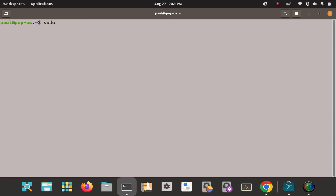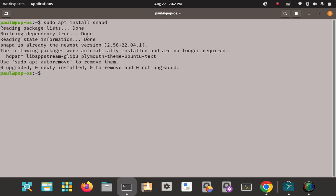Next, use apt to install snapd. We're installing snapd, but when working with snap the command keyword is just 'snap'. The 'd' stands for daemon — it's the underlying service that allows snap to actually exist and work on your system. As you can see it's already installed at version 2.58, but if you don't have it, it'll download and install it.